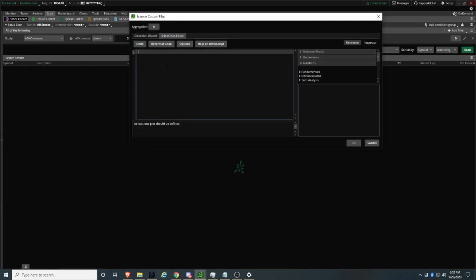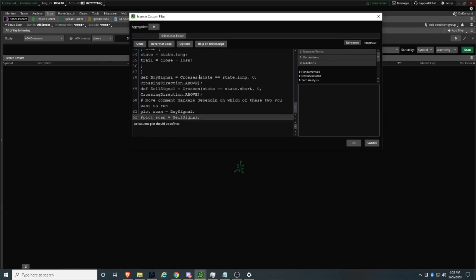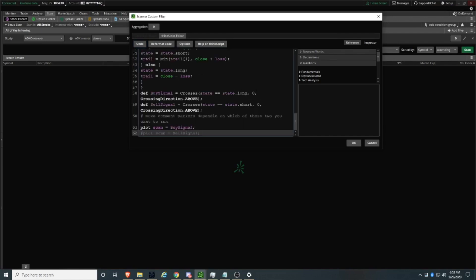Paste the bullish scan code into the ThinkScript editor — that's the one I'm using. Now, to change the aggregation period there are two ways of doing it. Number one, you can do it from this screen that just popped up. There's a button here that displays the letter 'D' — that's for daily. Click on that button.